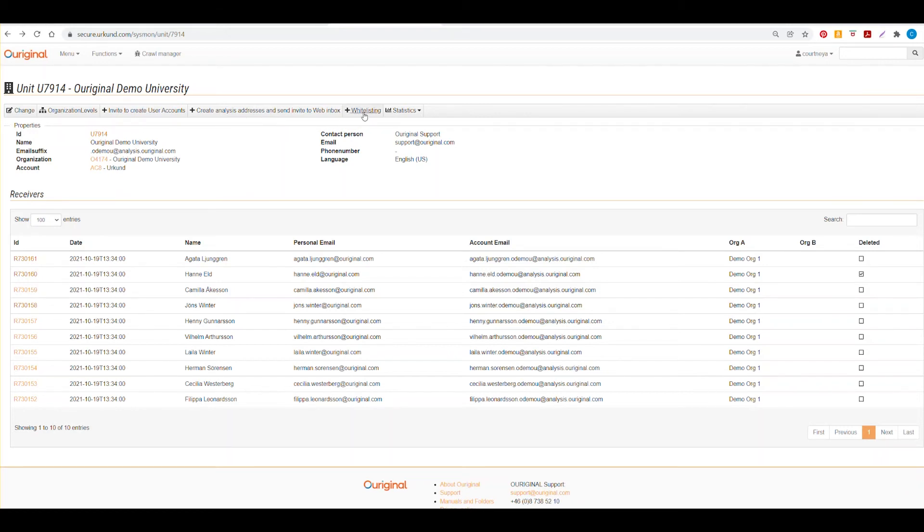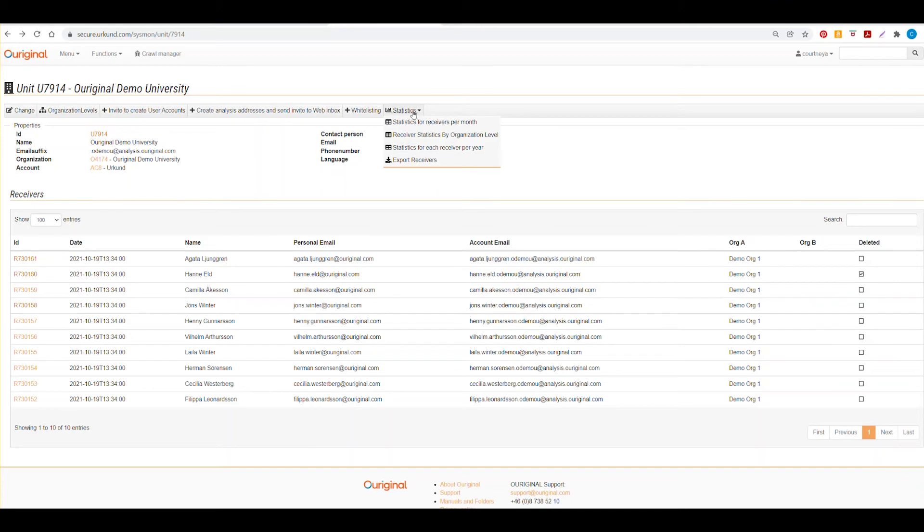Whitelisting is our beta feature right now, so I will not go over that in this video. I will tell you that we have four different options for statistics. One of them is exporting just the receivers, but we have statistics for receivers by month.